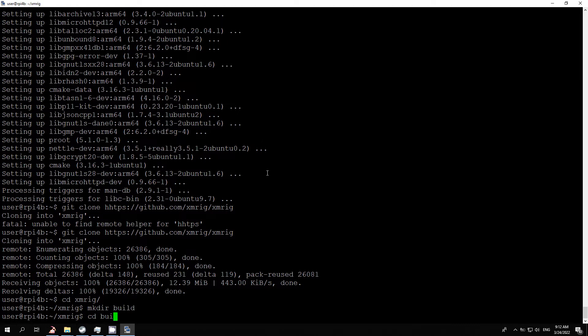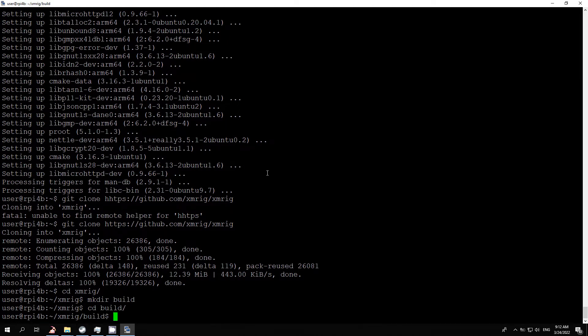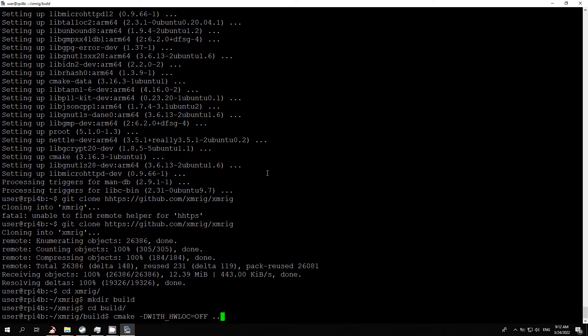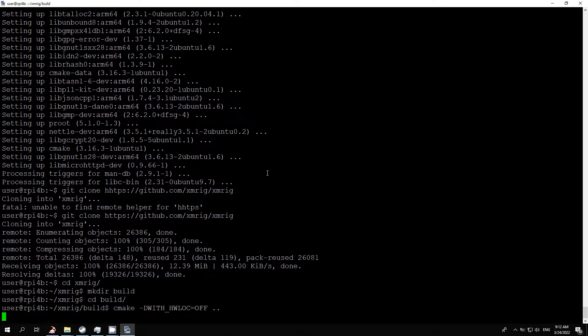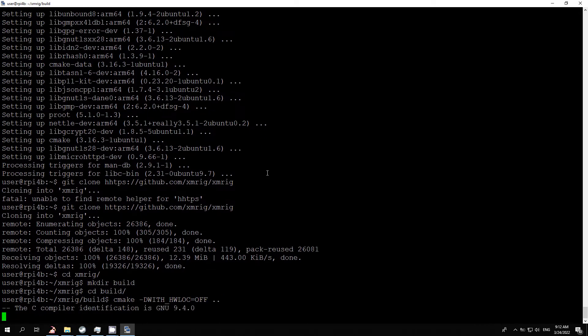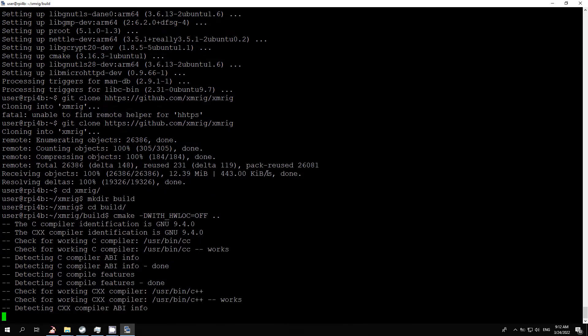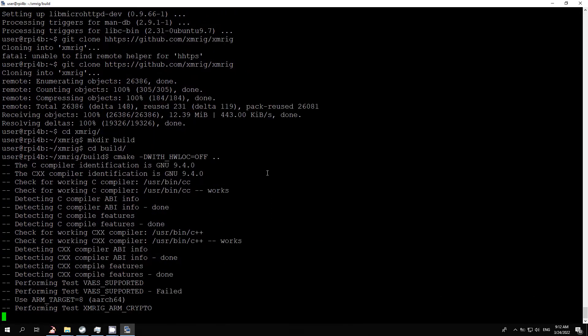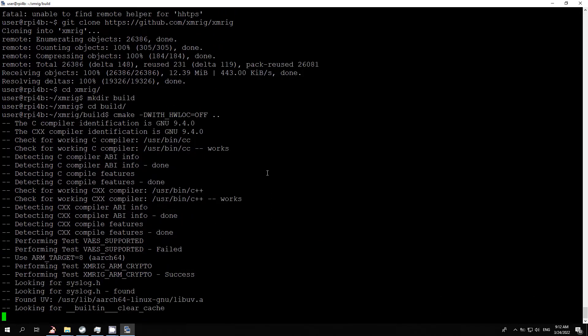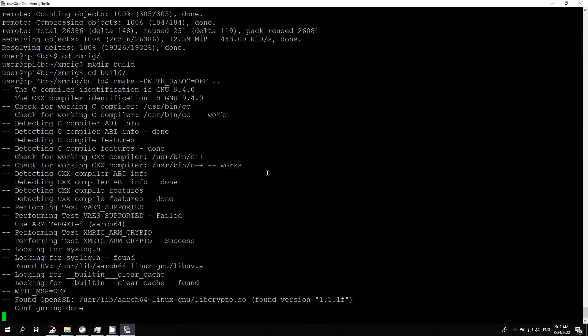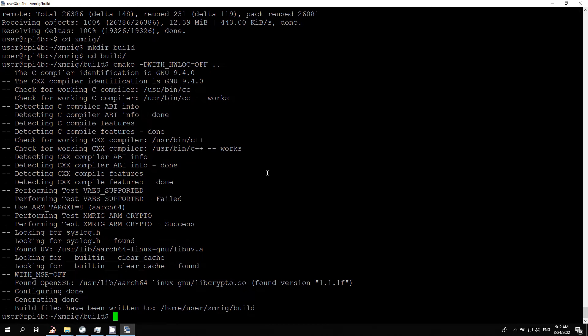Enter the build directory with cd build. Next, run the compiler with cmake -DWITH_HWLOC=OFF, then run make. It will take a lot of time.